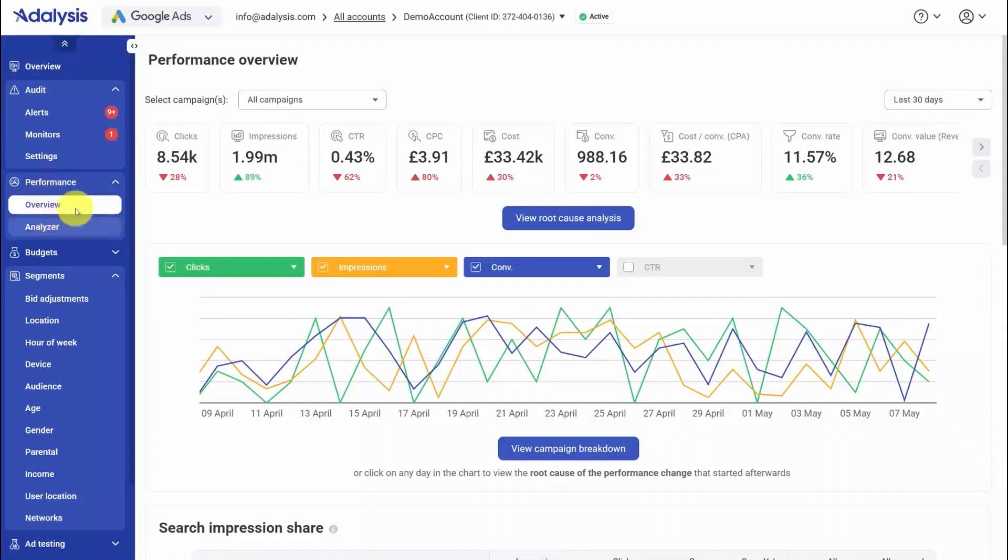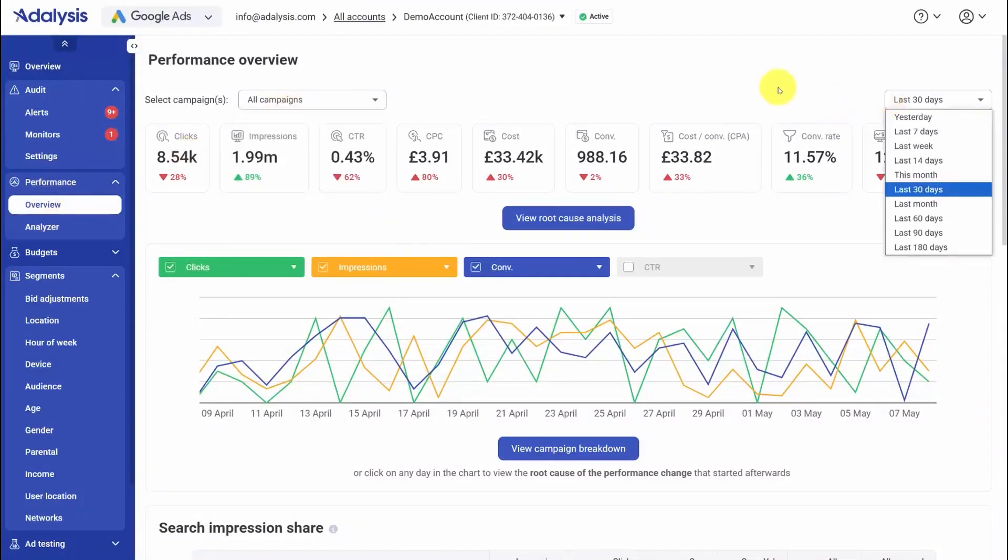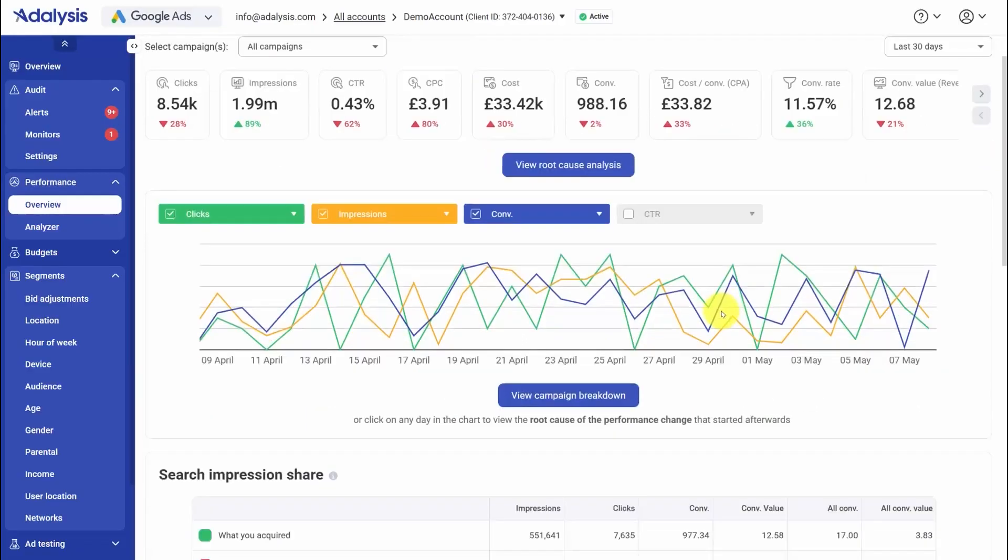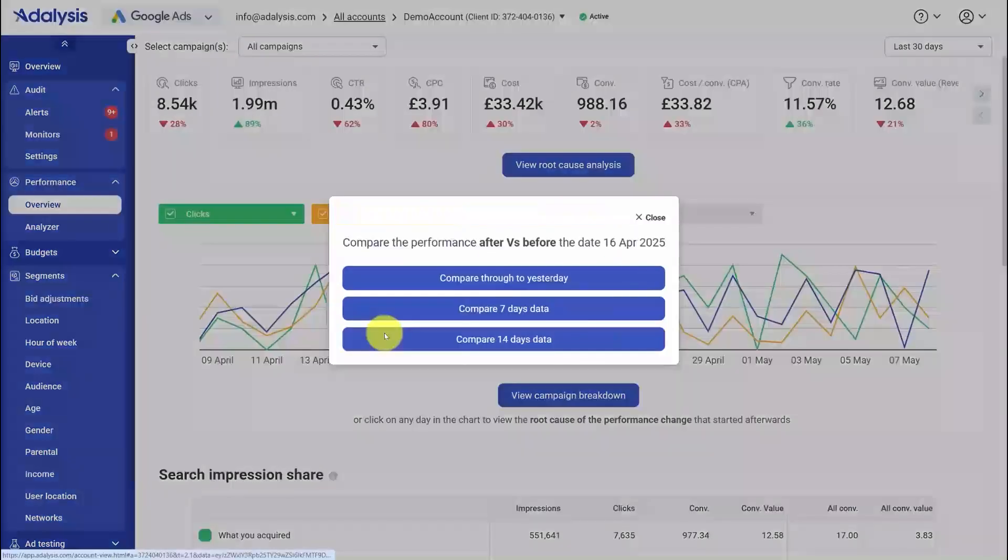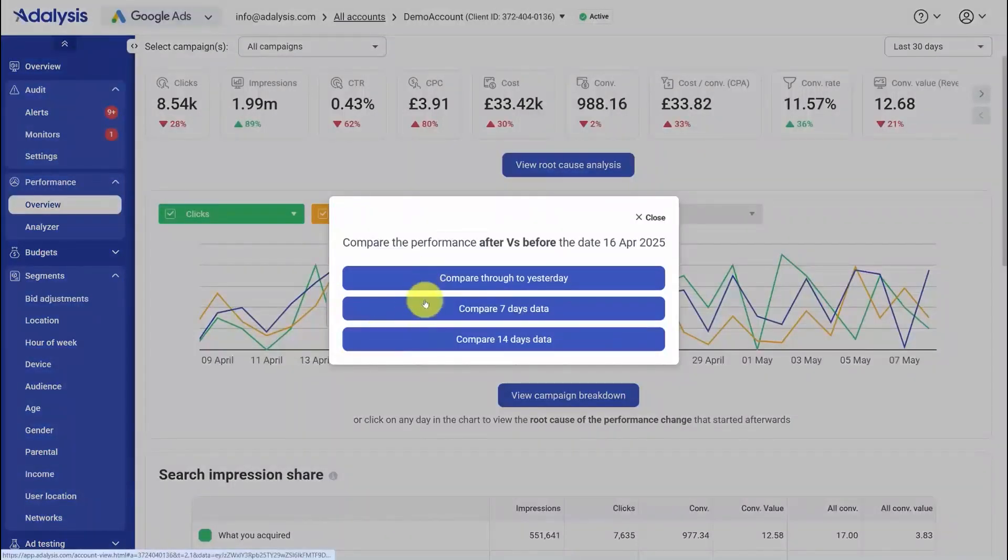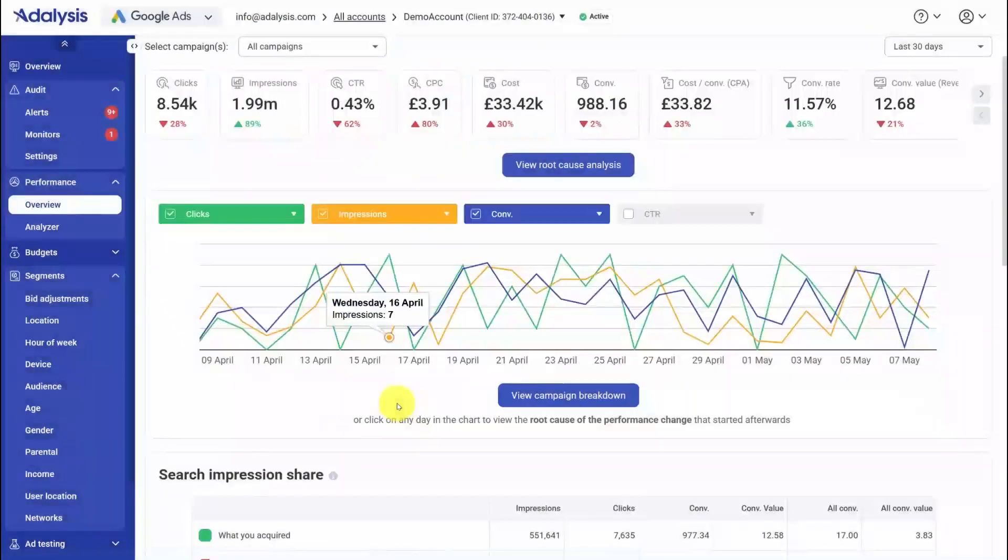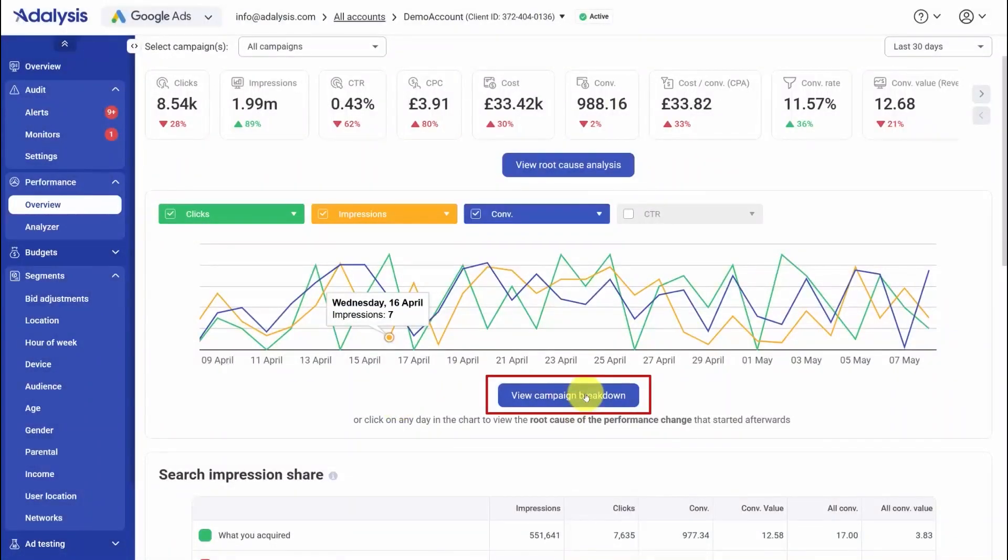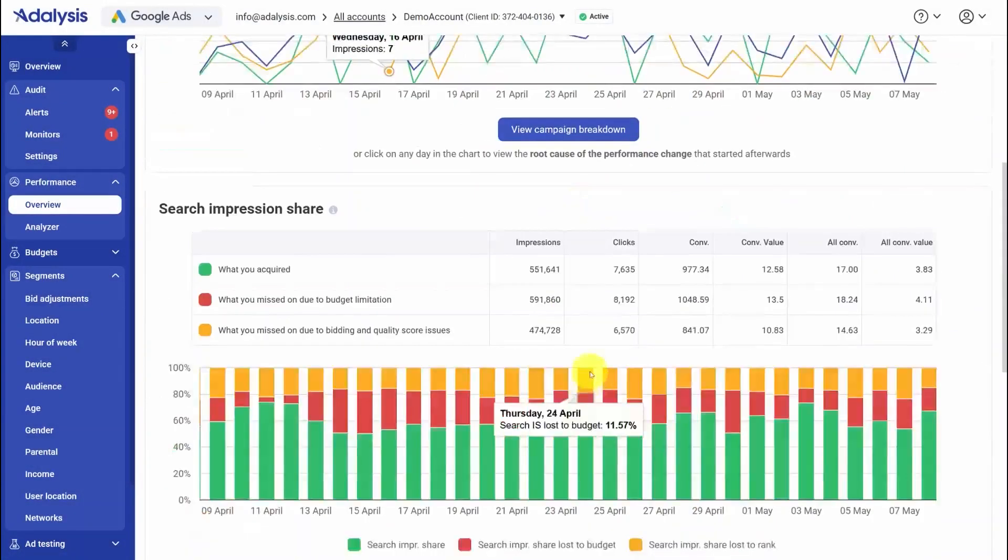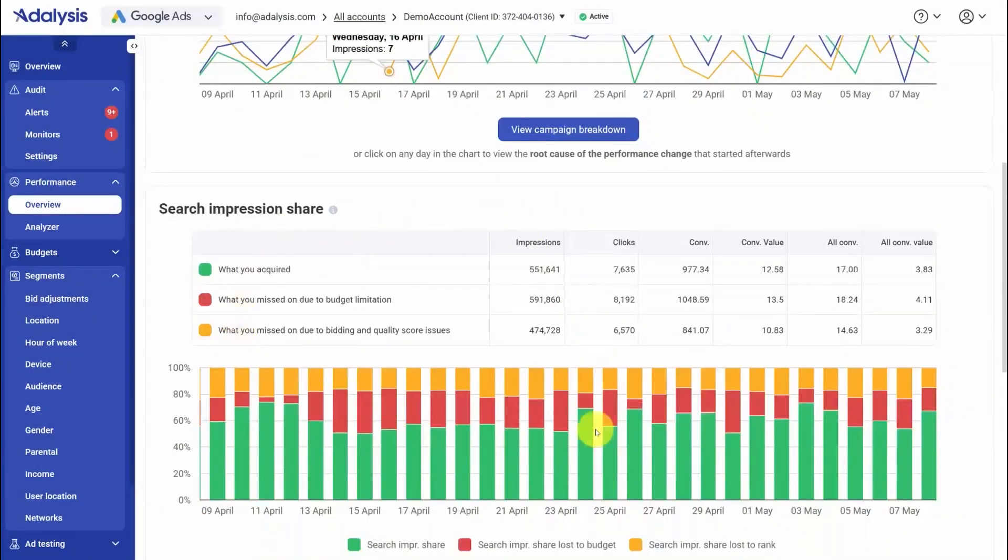If you manage Google or Microsoft ads and want fewer spreadsheets with more control, this review is for you. Adalysis positions itself as a PPC co-pilot that audits, monitors, optimizes, and automates your accounts from one place with daily checks that surface issues and opportunities automatically.